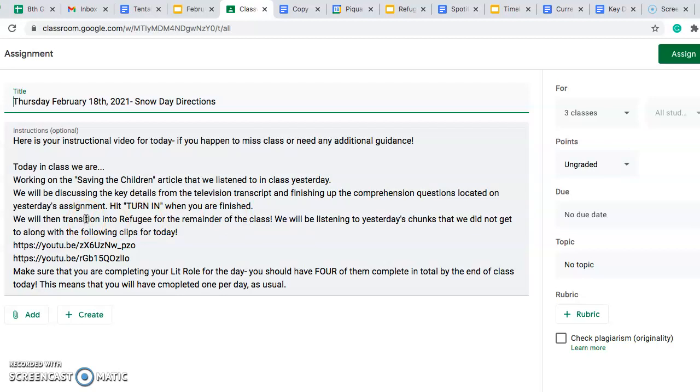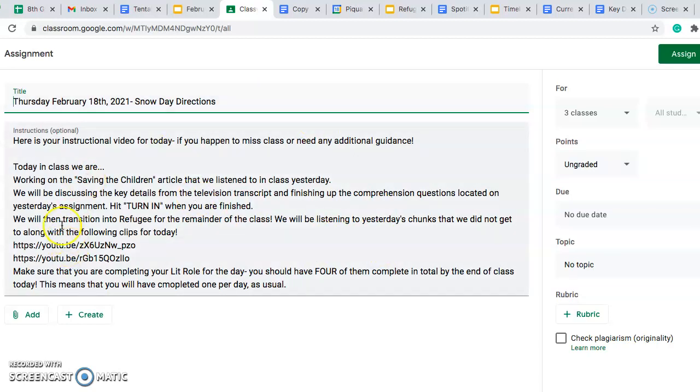Since we do have shortened class periods today due to the two hour delay schedule, things will get a little bit jumbled and a little bit cut off, but that is okay. We only listened to one chunk yesterday, so make sure that you are going back again to yesterday's assignment and listening to the rest of the novel as well as these two links right here.